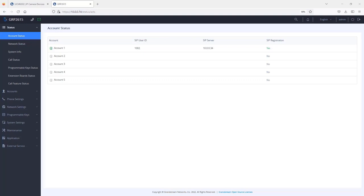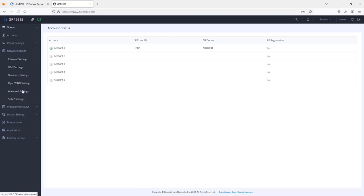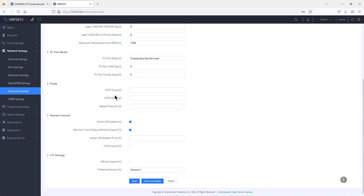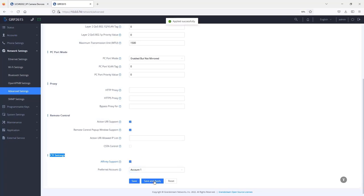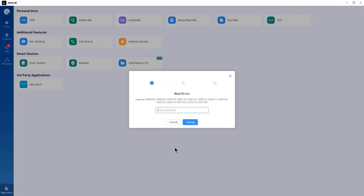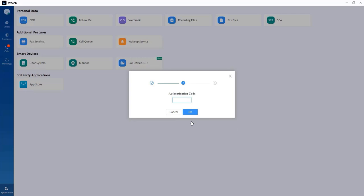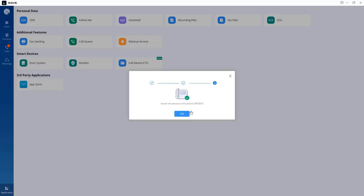To enable CTI on the physical phone, go to Network Settings > Advanced Settings and scroll down to the CTI settings. Check the box and select the accounts you want to use with Grandstream WAVE, then apply the changes. Go back to Grandstream WAVE, enter the IP address of the physical phone, and start the pairing process. The phone will display a code — copy that code from the LCD screen (for example, 4468) and enter it to complete pairing.